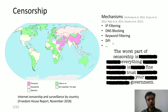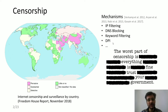Censorship, as we all know, is on the rise. There are various countries which try to restrict access to some form of content to the users, and this restriction or filtering is achieved with the help of various mechanisms such as IP filtering, DNS blocking, deep packet inspection and so on.